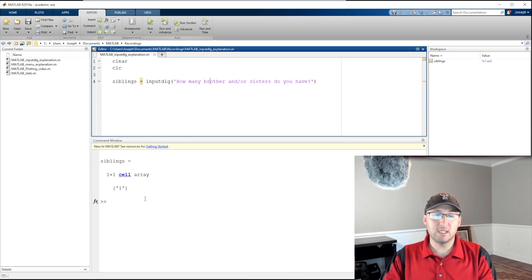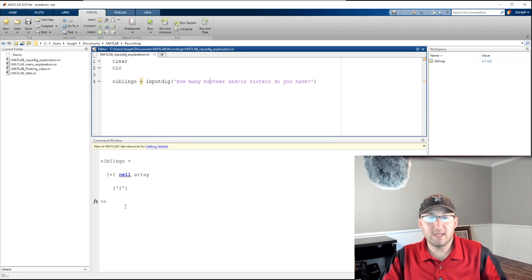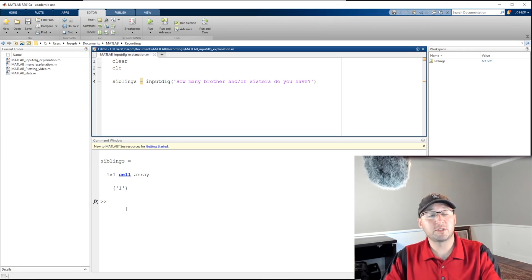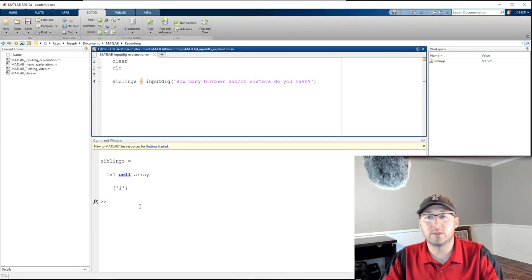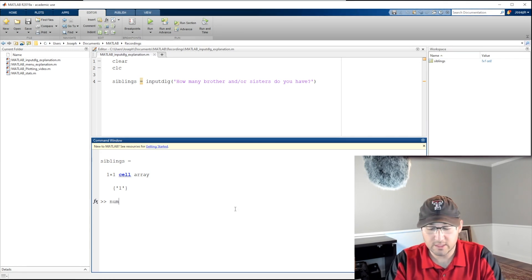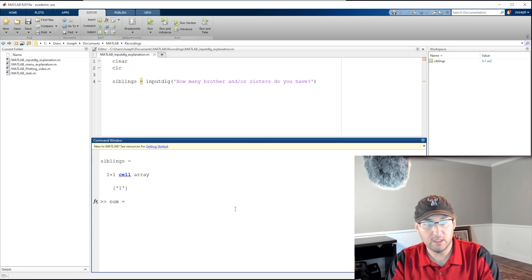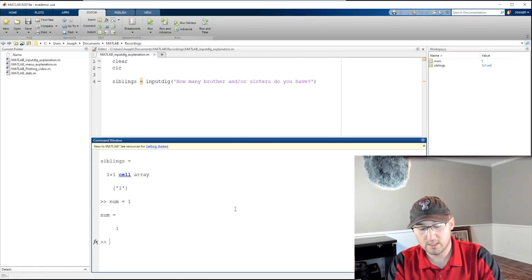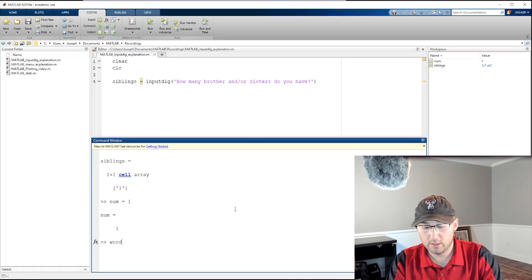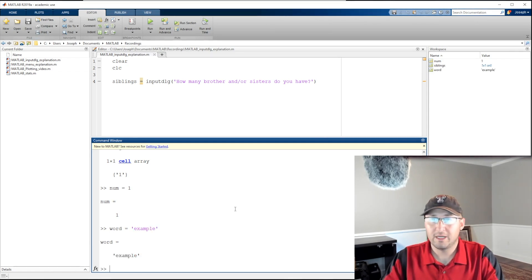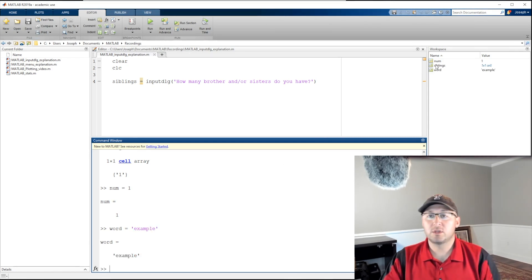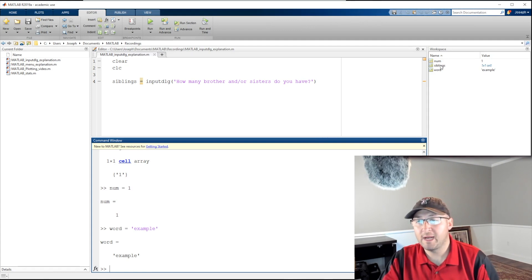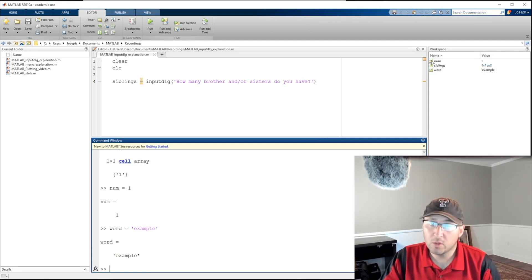Now we see that siblings equals a cell array. For a lot of you, this may be the first time you've encountered a cell array. So let's talk about what that is. If you look up here, there's several different types of arrays. I'll say num equals one, I'll say word equals example, and you can see now these are the three main types of arrays that we have in MATLAB.